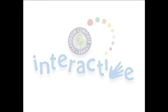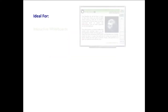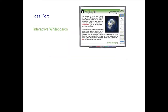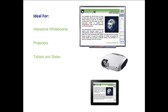Thank you for taking the time to look at CCP Interactive's Digital Lesson Plans. Each ready-to-use resource is ideal for use on interactive whiteboards, projectors, tablets, and slates. For use on smart boards or any other brand of interactive whiteboard, our software is compatible with PC or Mac.